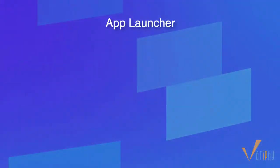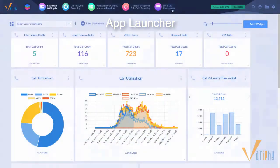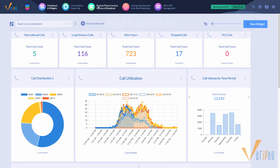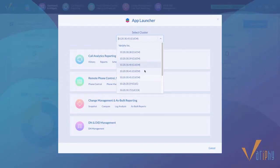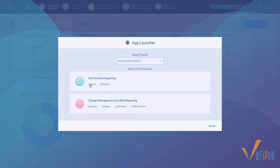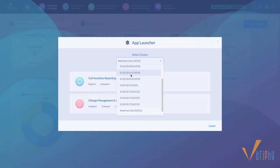We redesigned the main navigation flow to simplify the selection and navigation process for our users with many clusters, but also new users as well. Regardless of which features are licensed or accessible to each user, the new app launcher will always appear next to the Verify logo.